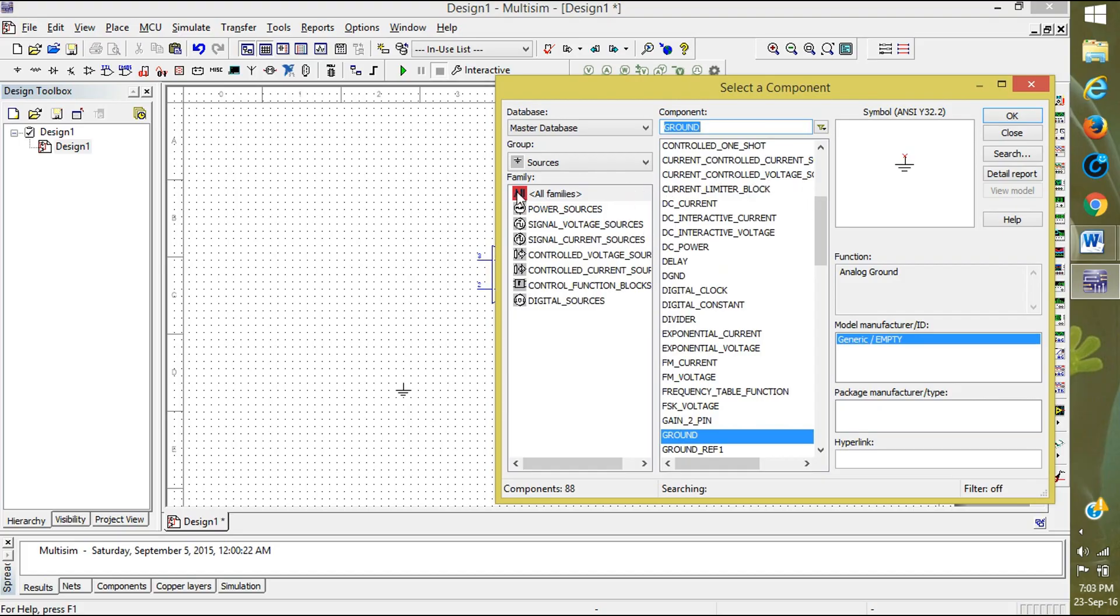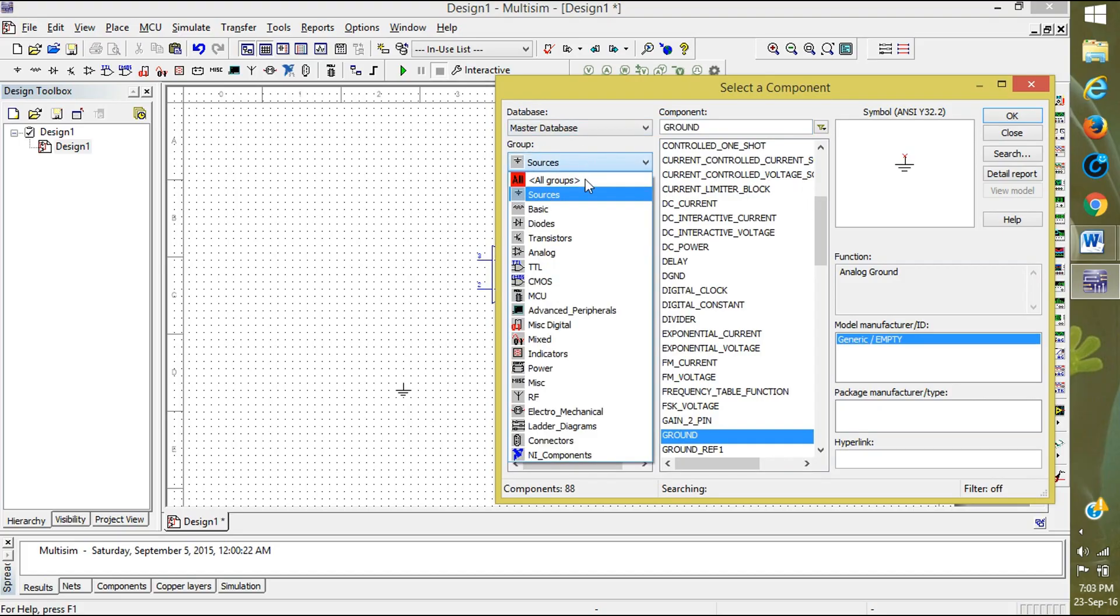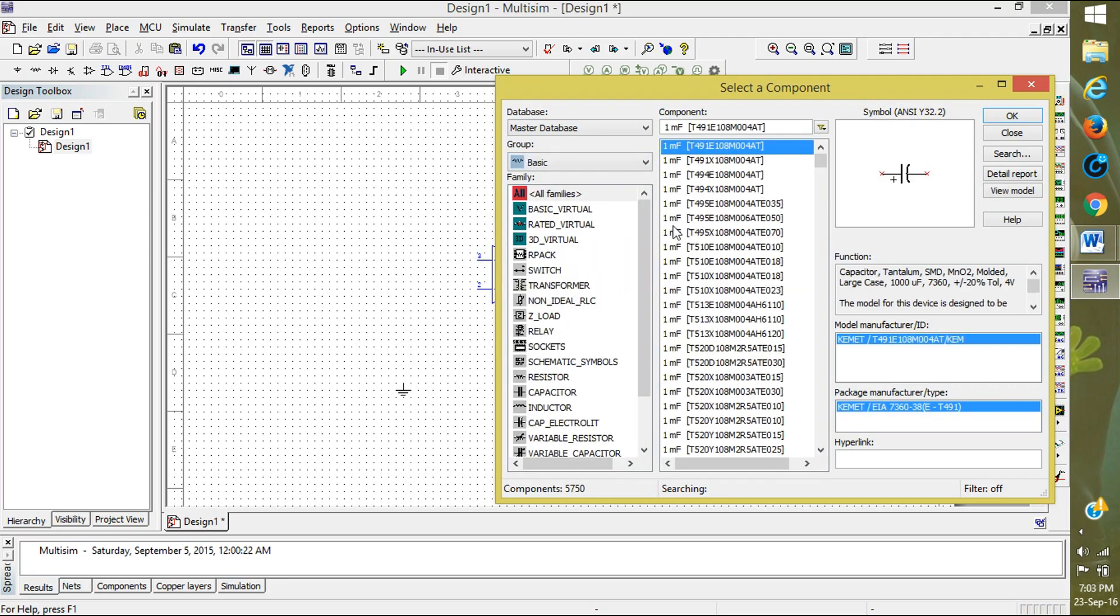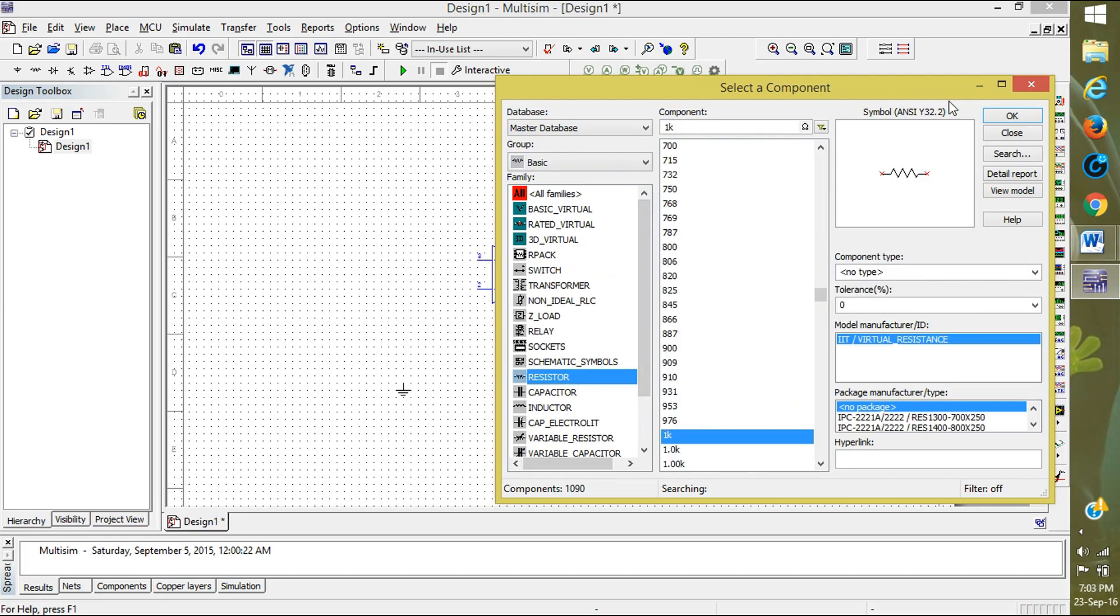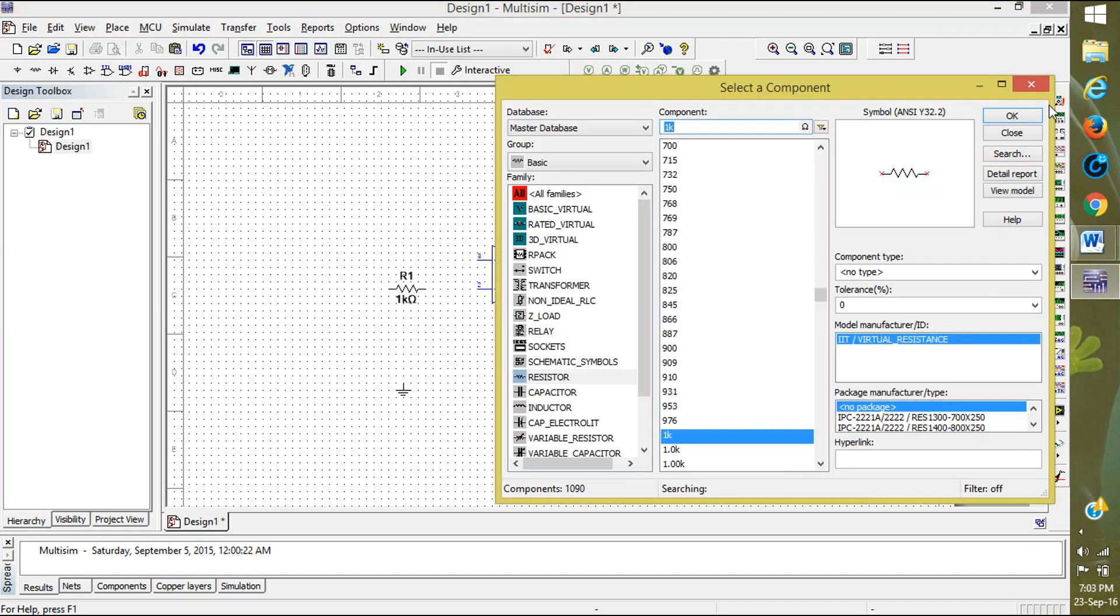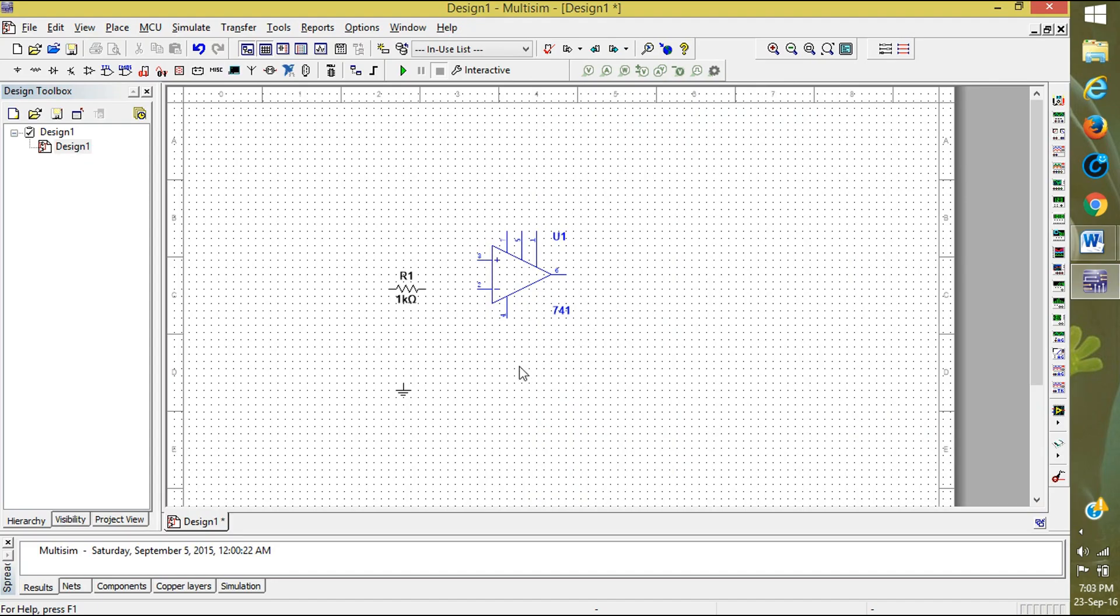We also need resistors, so click on Basic. Now here you can see the resistor. Click on resistor, select any of the resistor, and click OK. Place one resistor here and again click OK, place the resistor downside.